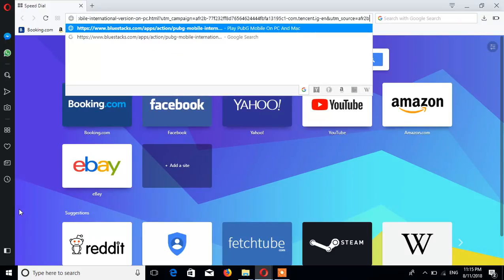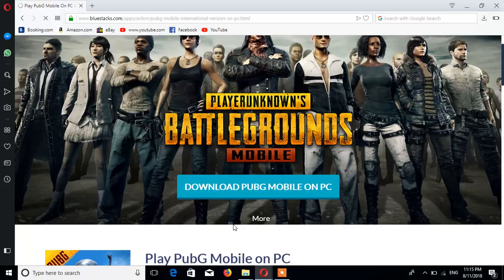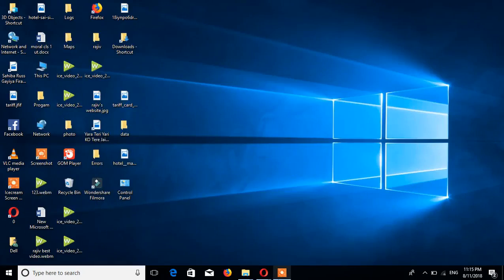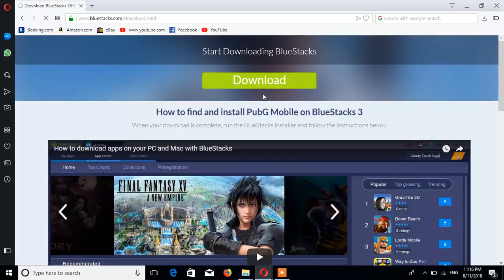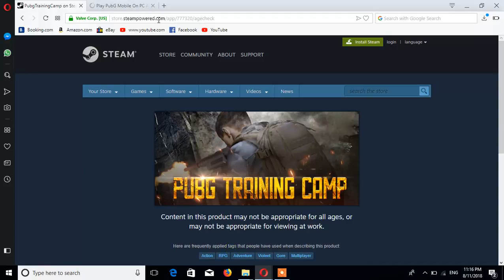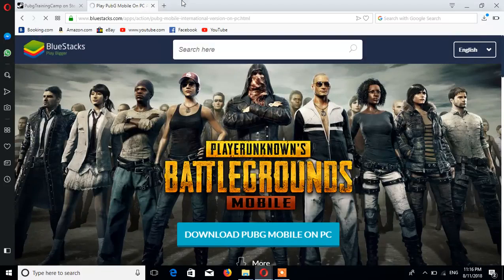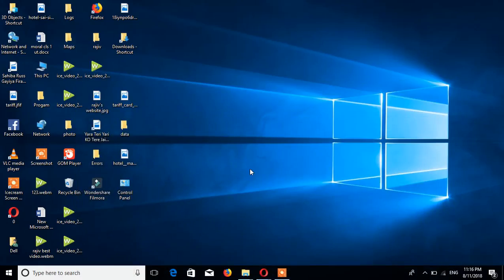Here is the link in the description box. Now, I have the link in the description box.